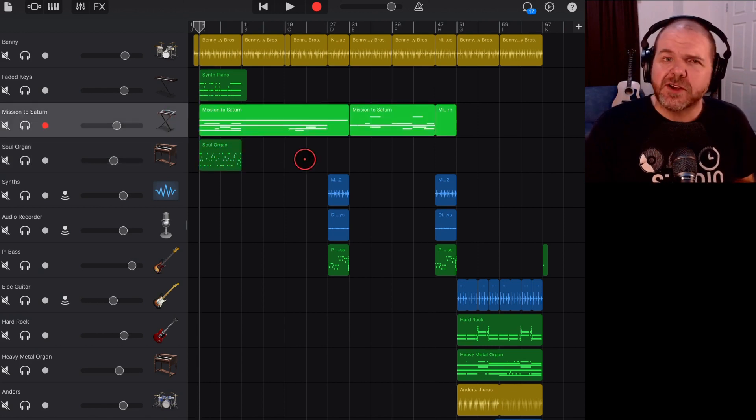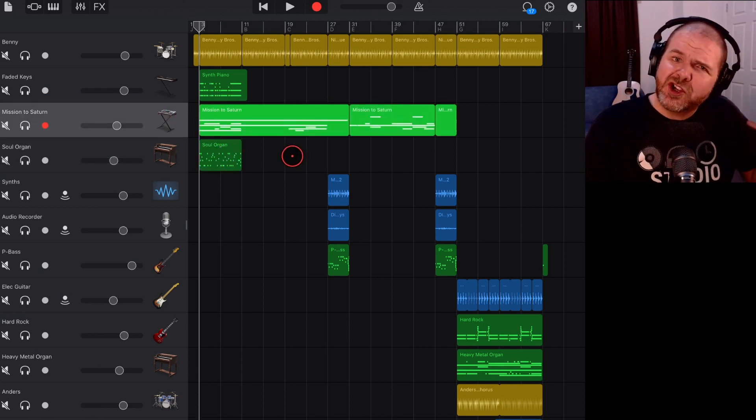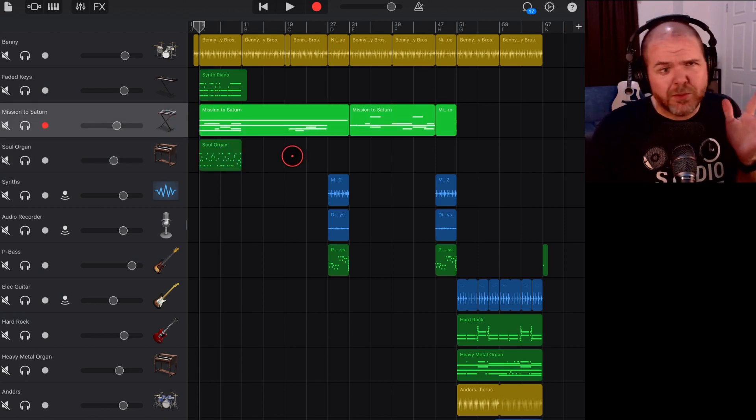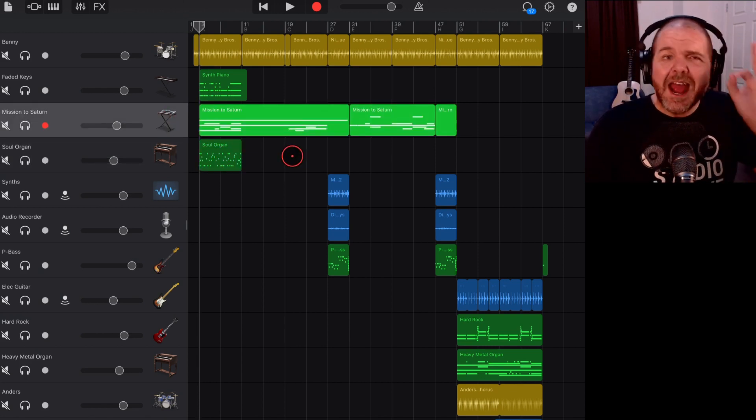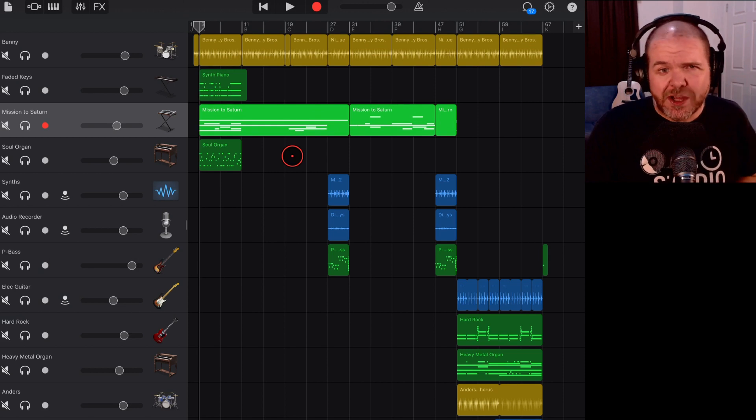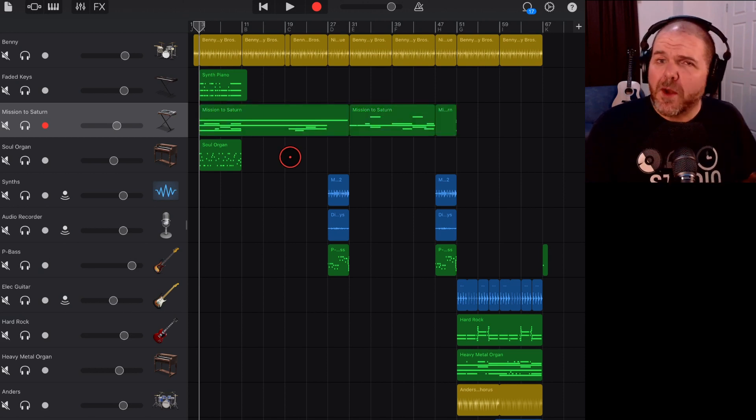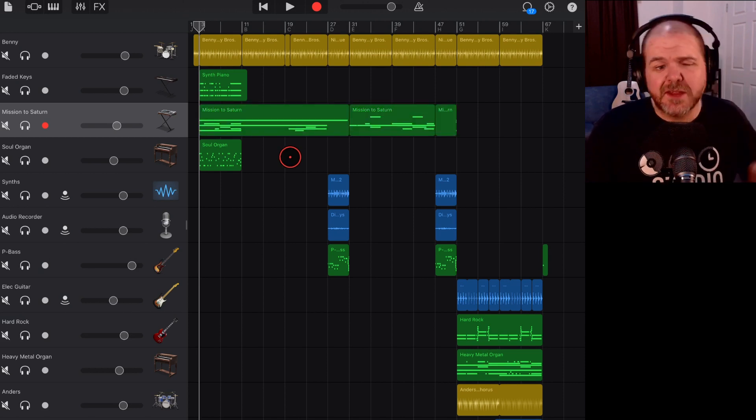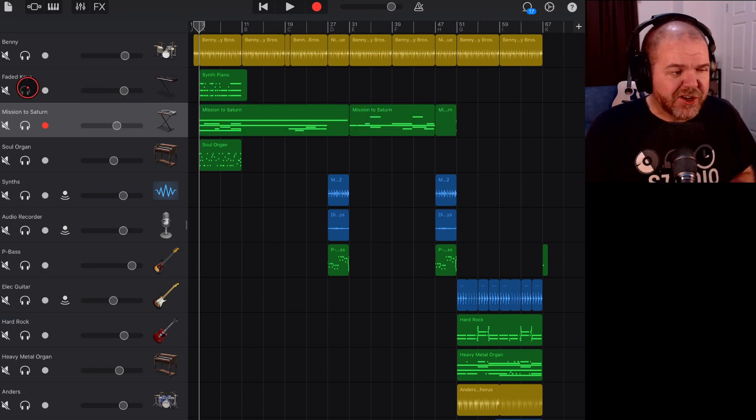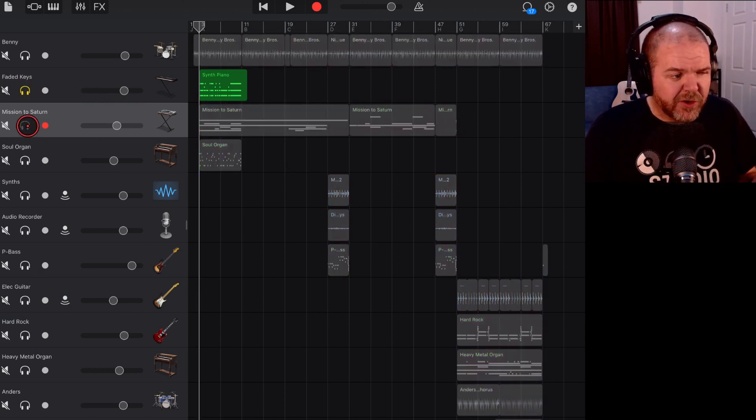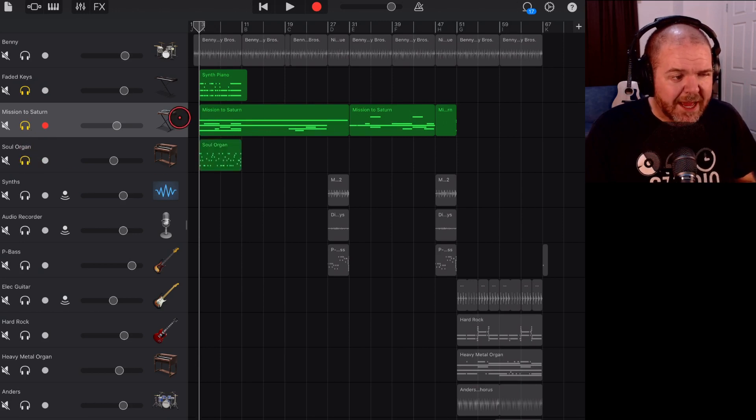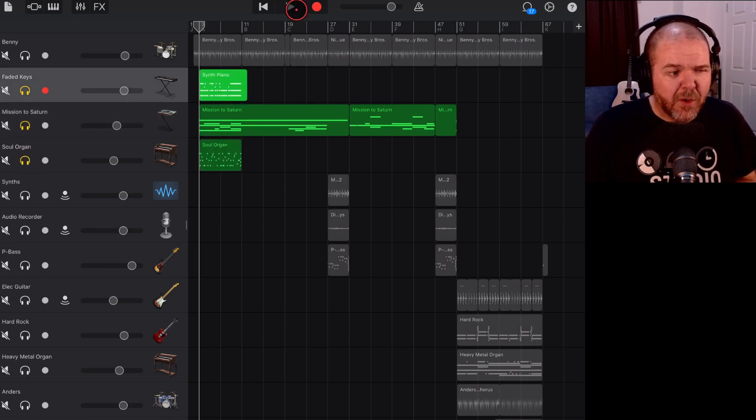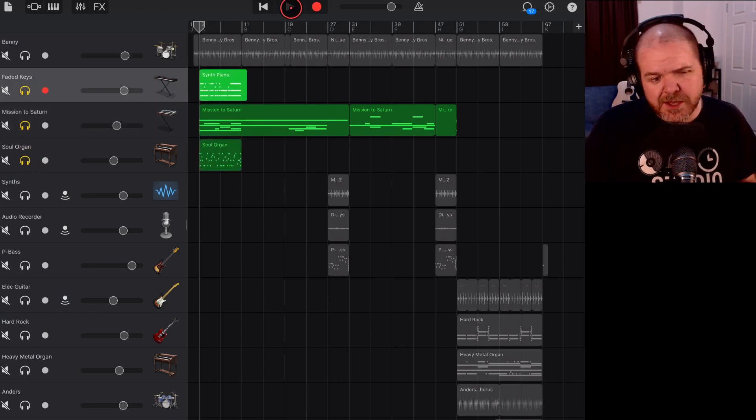But what if you've chosen a sound and then want to change it? Well, no problem. It's super simple to do. And in this video, I'll show you how. So here we are in GarageBand. This is my track called Imagination and I've got a few virtual instrument tracks here. And at the moment, it sounds like this.